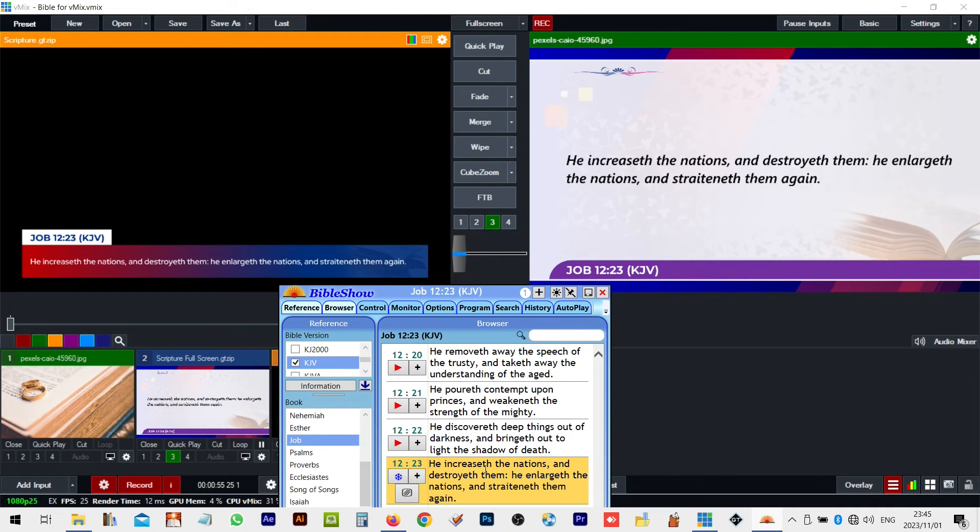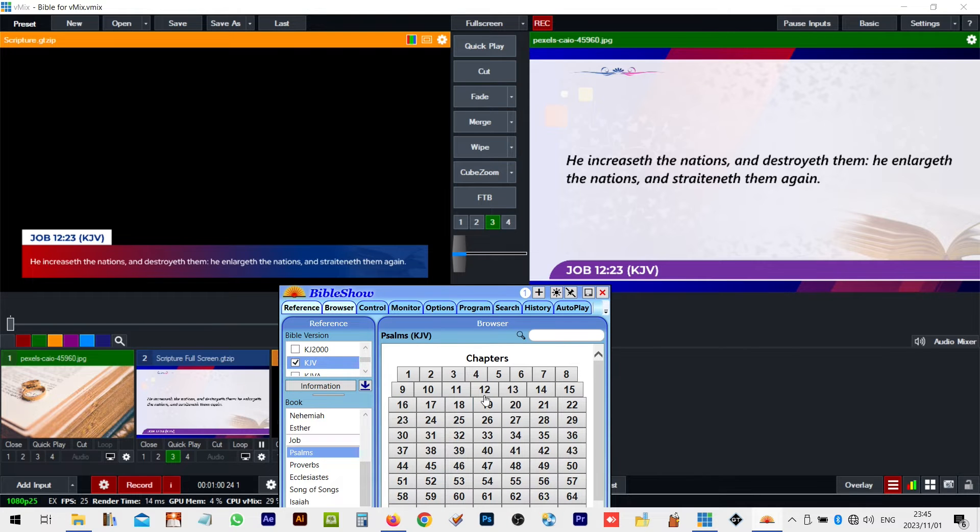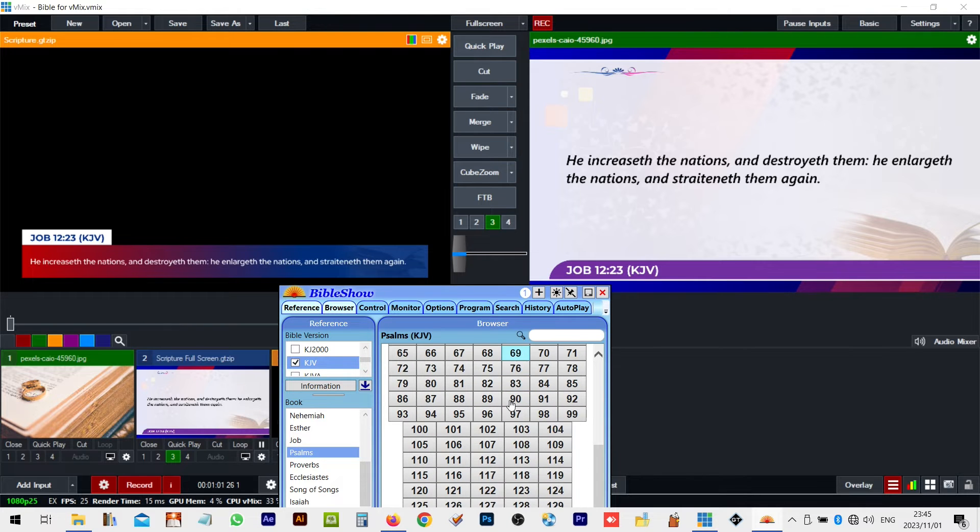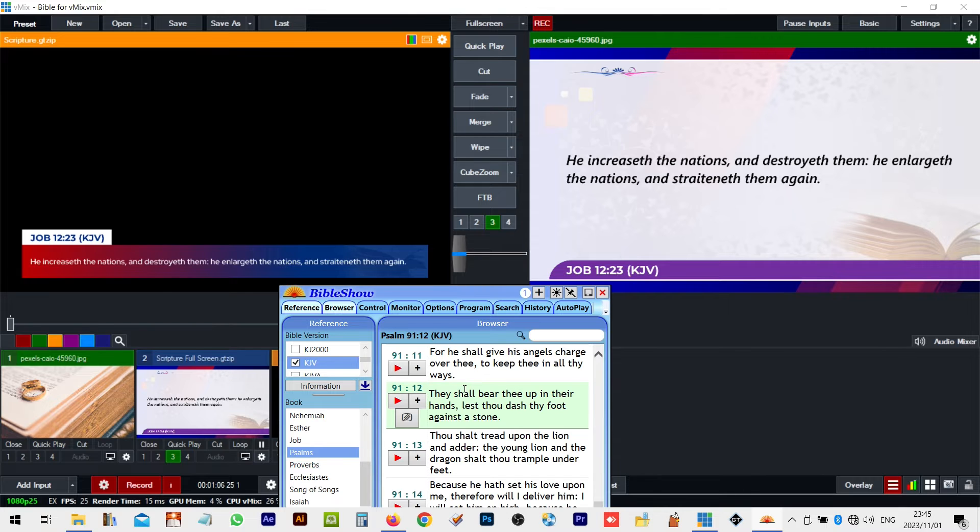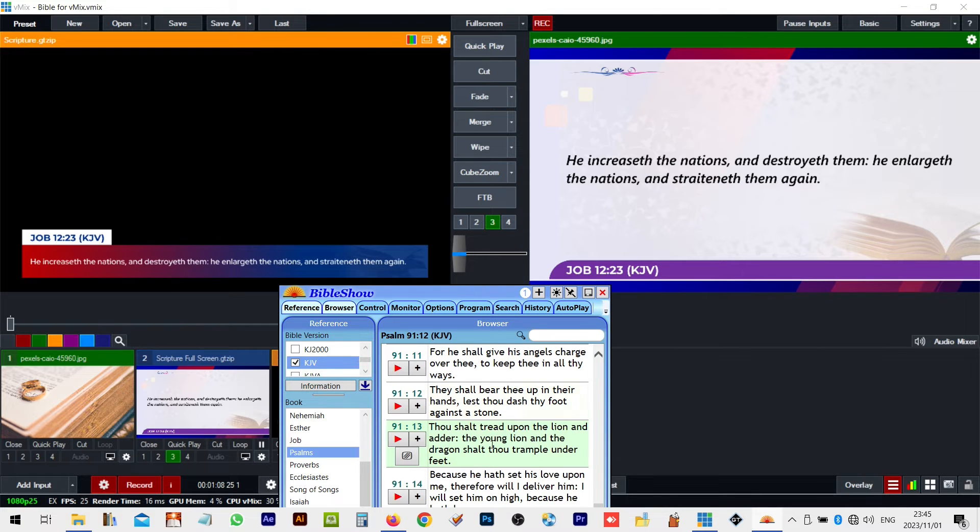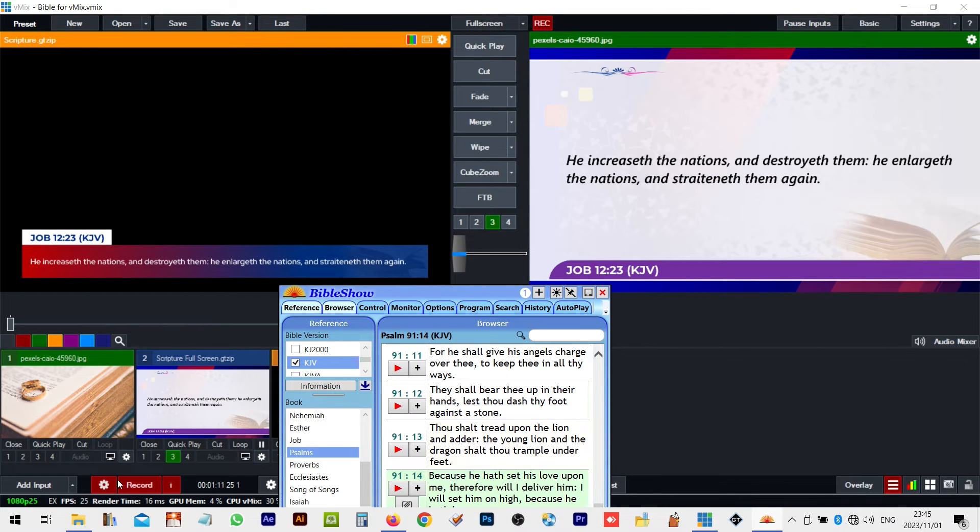Thanks for watching, and until next time, may your Vmix experience be glitch-free.